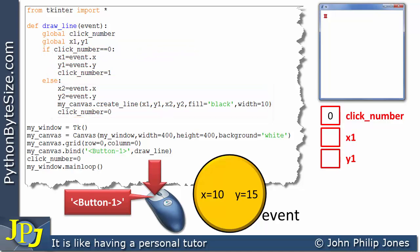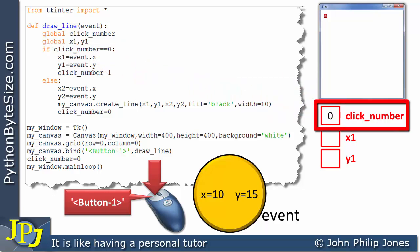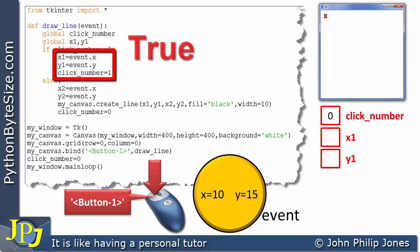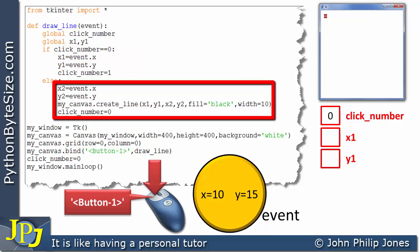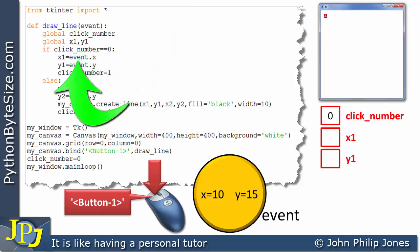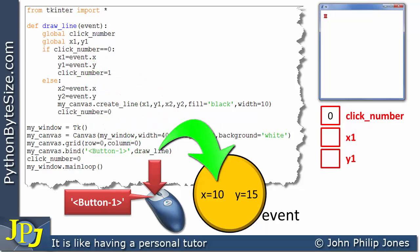On the first click, the if-block executes because the conditional test asks: is click_number the same as zero? It stores zero, so this is true. Looking at this line of code, we use the event object and dot notation to access the x value — which is 10 — and that value of 10 is assigned to X1. You can see X1 changes to 10 in the schematic diagram.